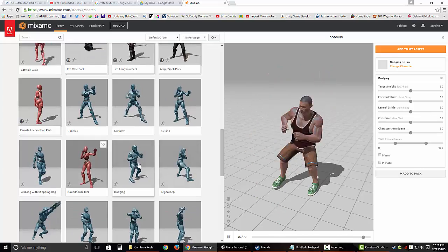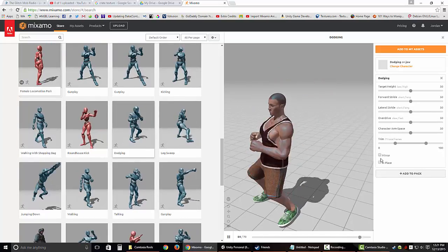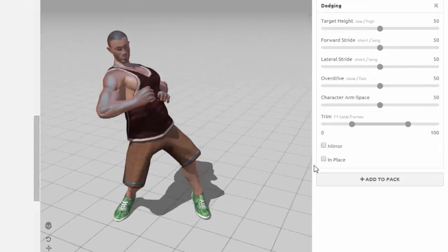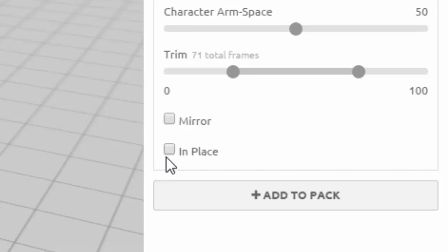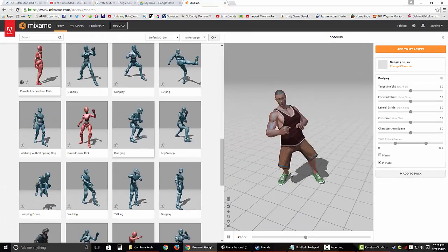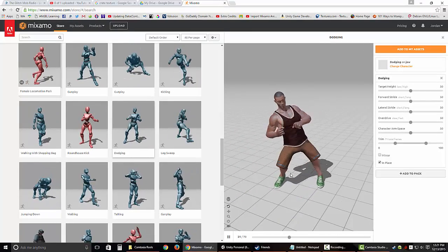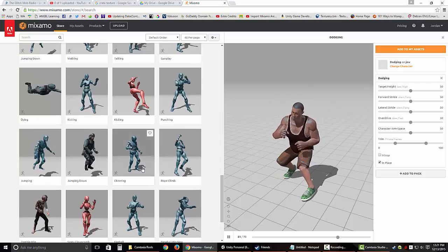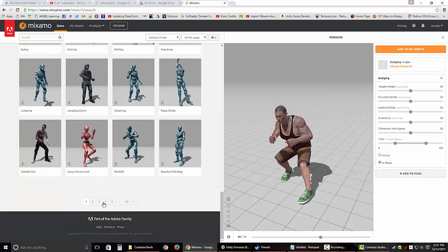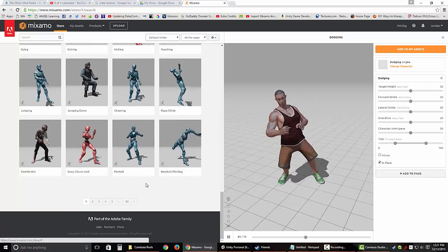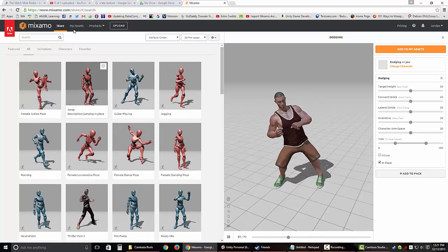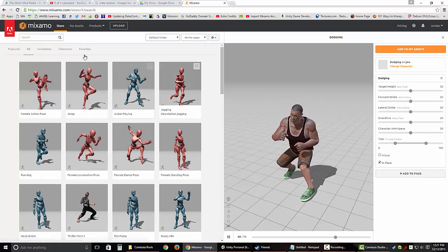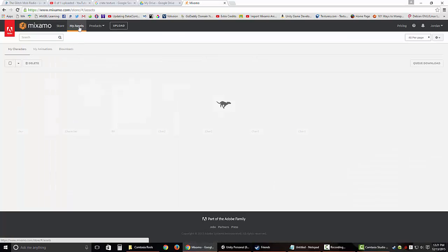If you choose a run animation or a movement animation like this, and you want them to stay in place and see what it looks like, just click In Place. There you go. So you can play around with that. There's 52 pages, a lot of animations you can go through. So let's go to exporting it and using it in Unity.